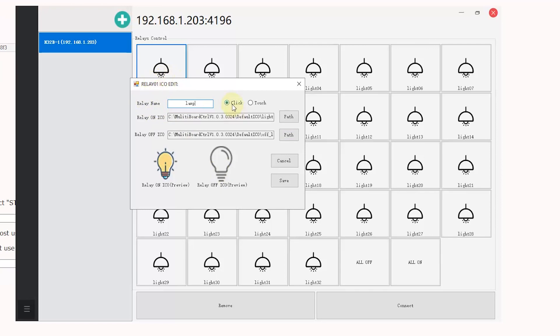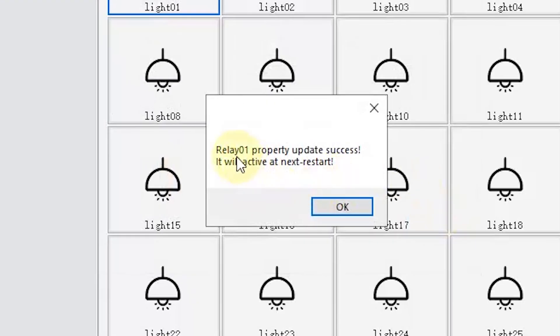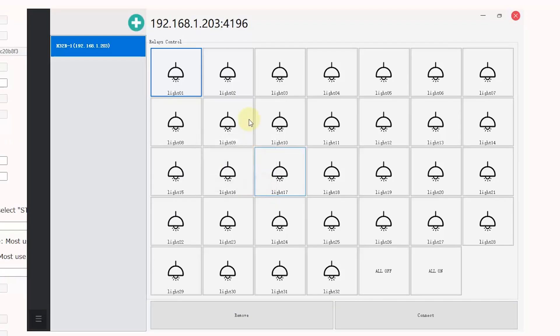I can change the mode. Click mode means I can press on and off. And touch mode means when I press on, it will be auto off after two seconds. This time I can choose click mode and press save. And you will see this attention, you need to restart the software for it to be active. I will press ok.